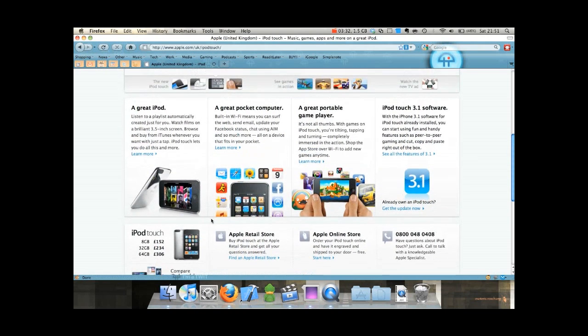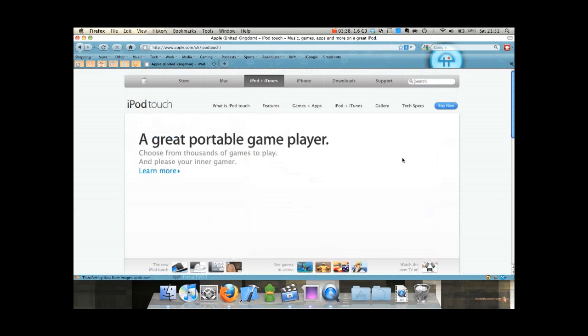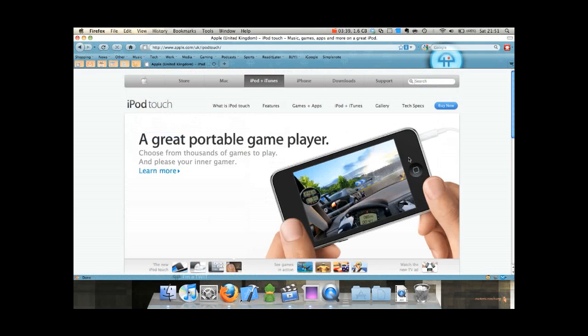So you can double the price, but you get triple the screen size, better hardware, a much better portable game player.